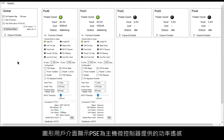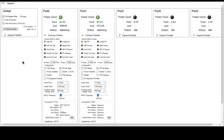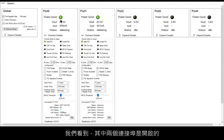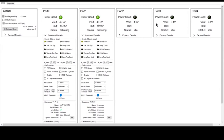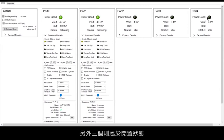This system draws a maximum of 19 watts. The graphical user interface shows the power telemetry presented by the PSE to the host microcontroller. We see that two of the connected ports are powered on while the other three ports are idle.